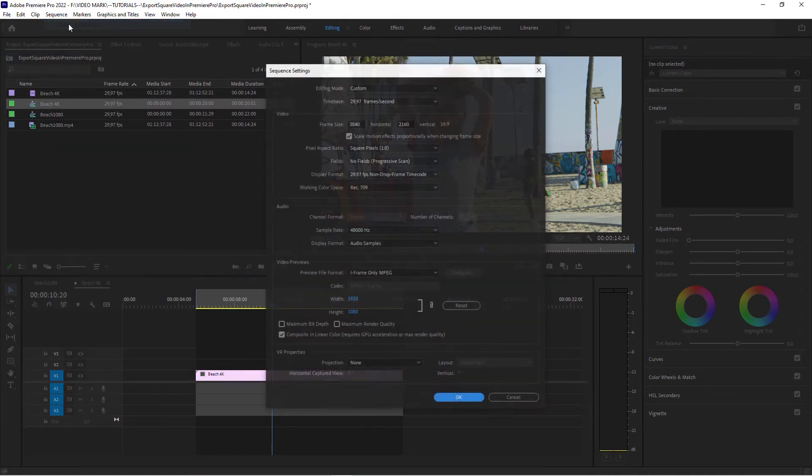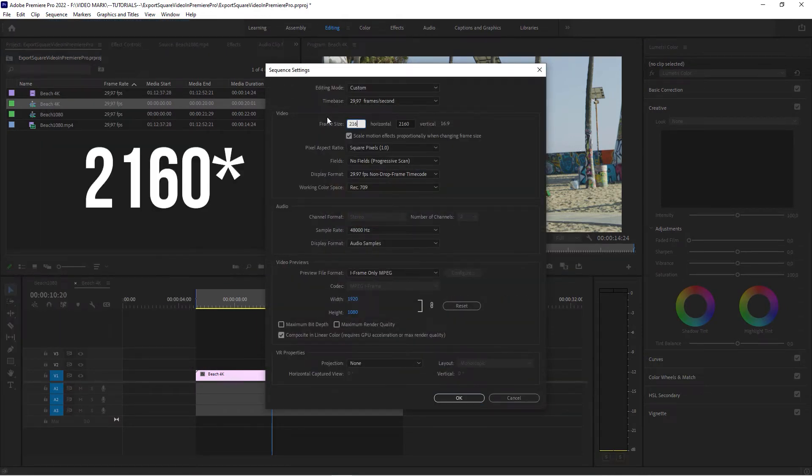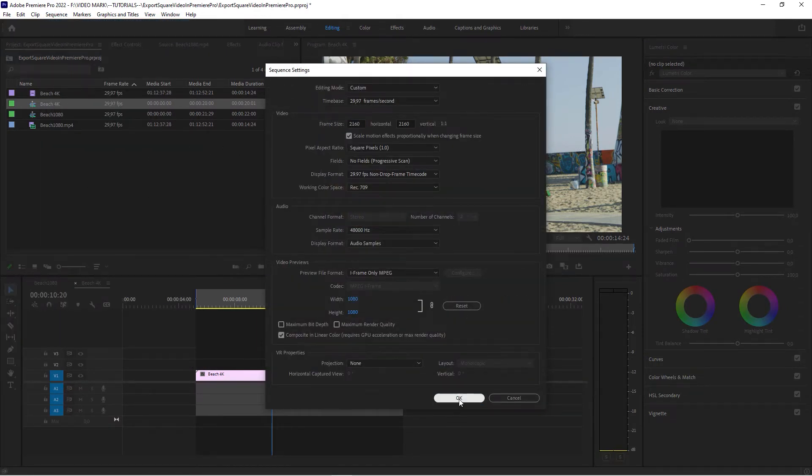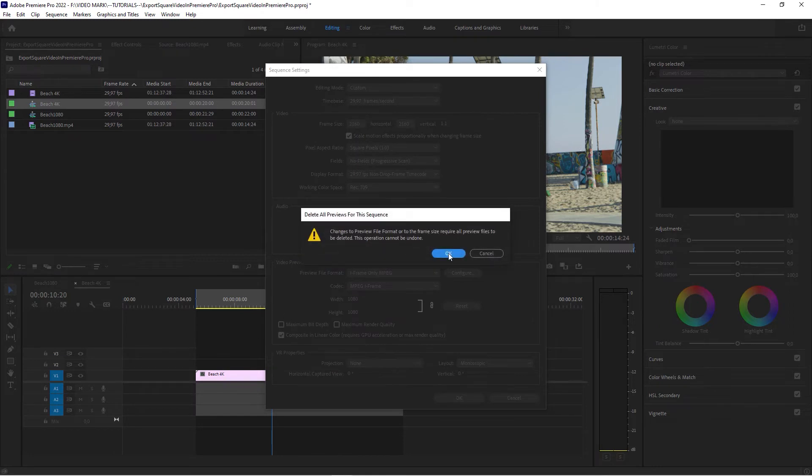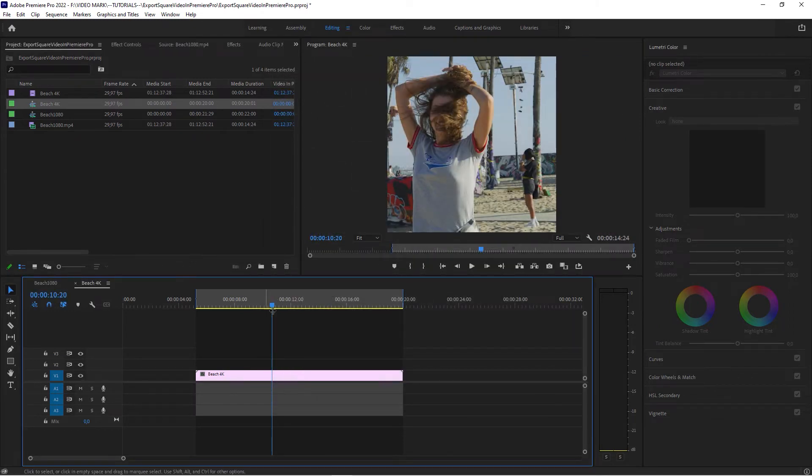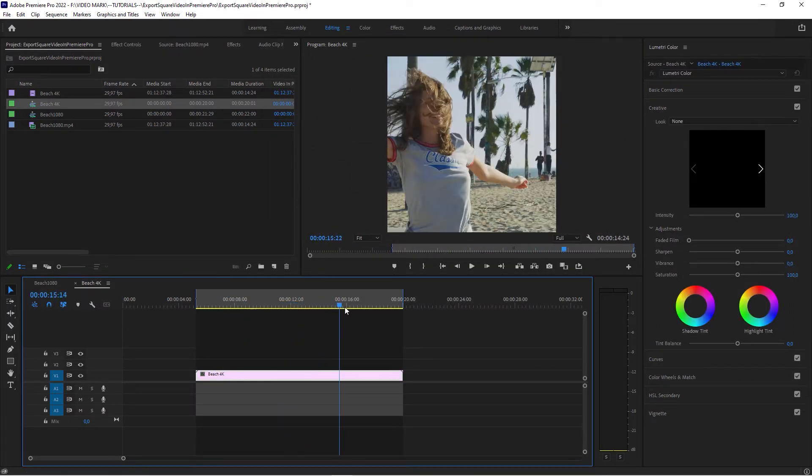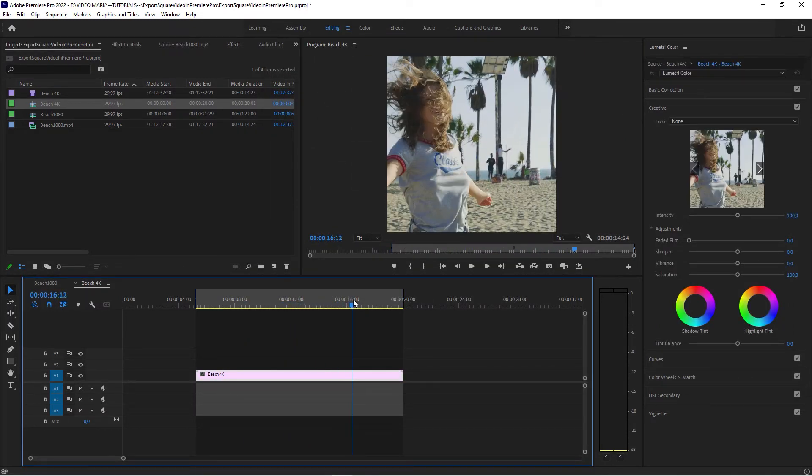Sequence, Sequence Settings. We have to set this to 2160. Okay, yes. We got our square source sequence.